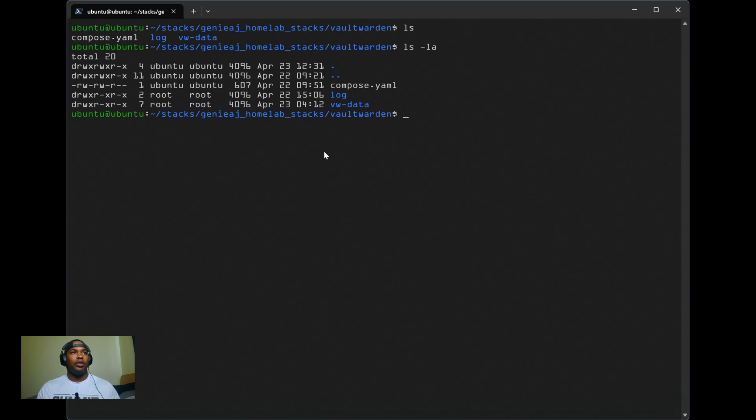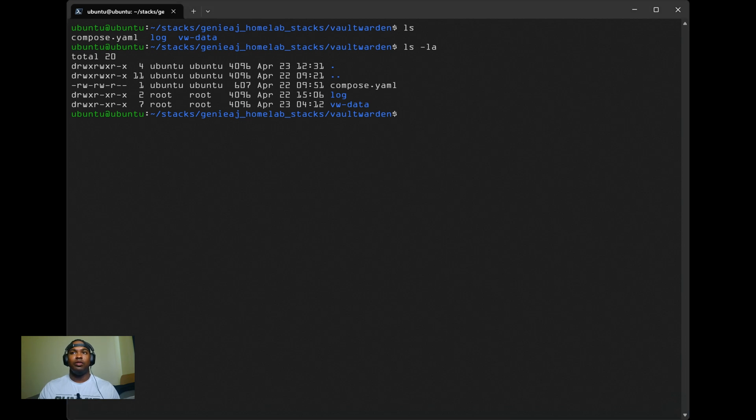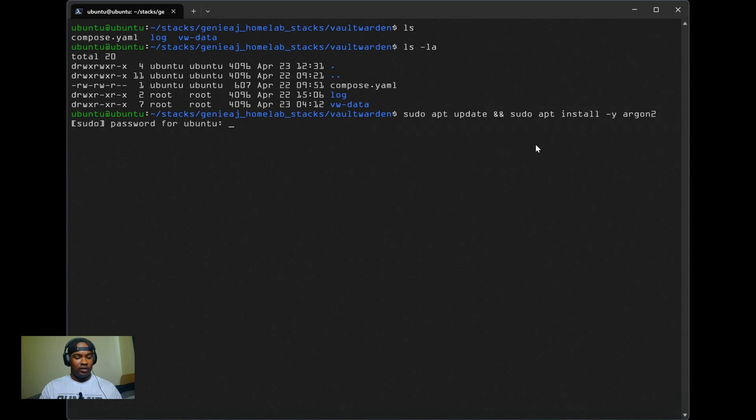First, you want to make sure that you have Argon2 installed. For Debian systems, you can just run the command sudo apt update and sudo apt install argon2. I already have it installed.